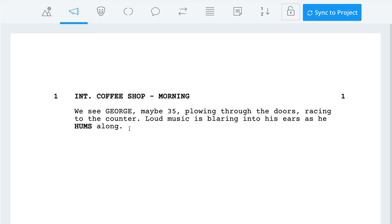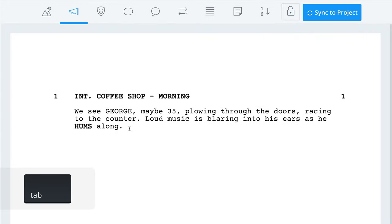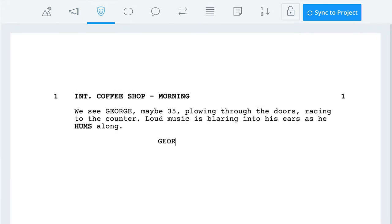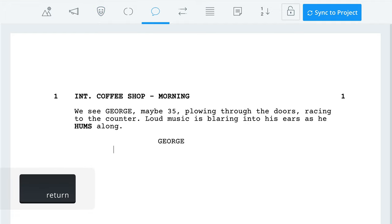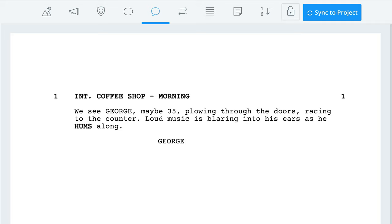You only do this the first time a character is introduced in a script. Next, we want to add some dialogue. To do that, we first have to specify the character who is speaking. You can either click up here or just press Tab on your keyboard, then type in the character name, then hit Enter to start writing the dialogue. Now in this case, I want George to be out of breath as he speaks, so I'm going to add a parenthetical — a note to the actor or director on how this line should be delivered.